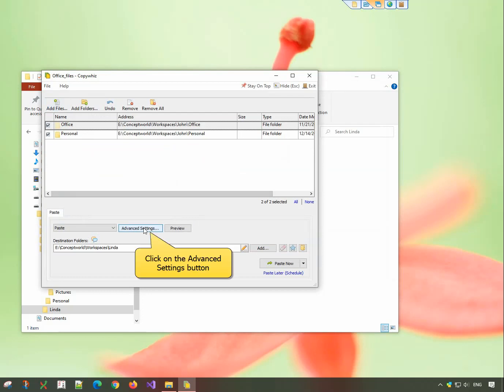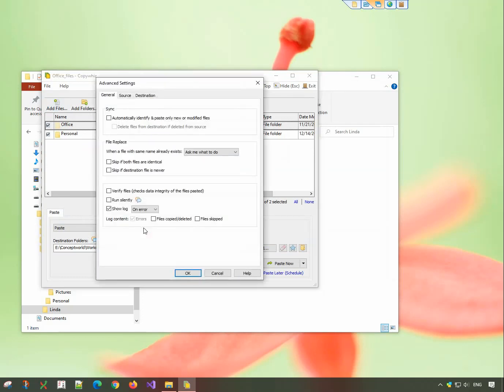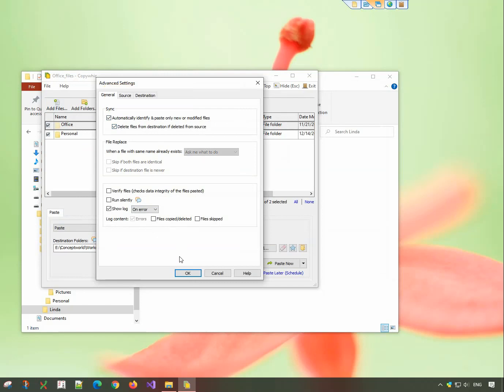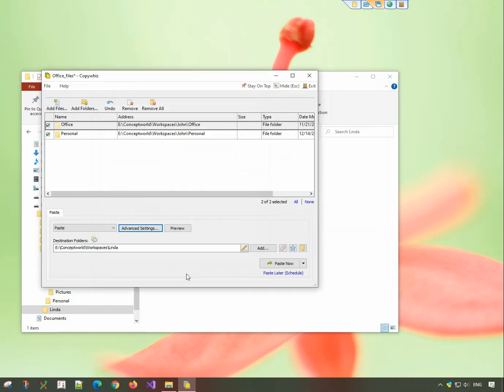Click on the Advanced Settings button. In the General tab, choose the option, Automatically identify and paste only new or modified files. And then choose the option below it. Click on OK and paste now.